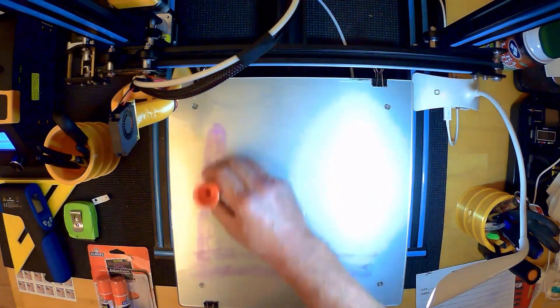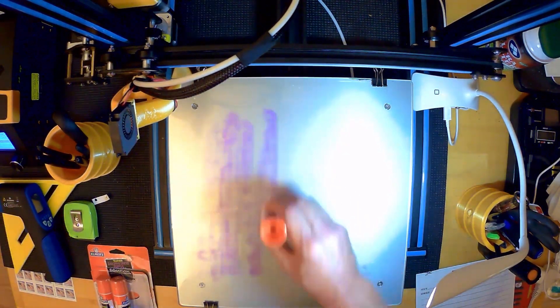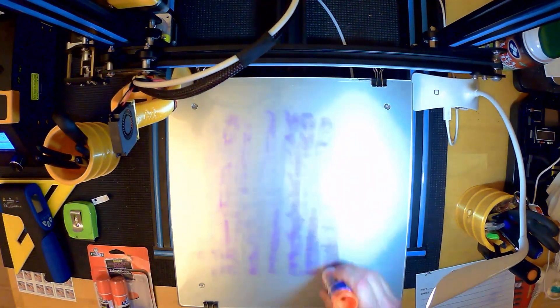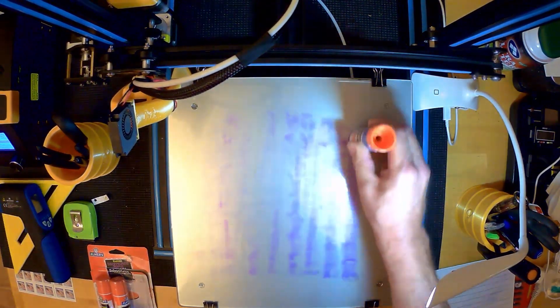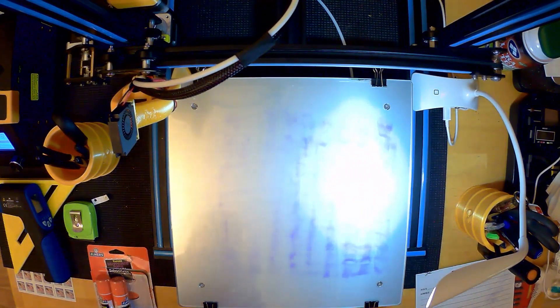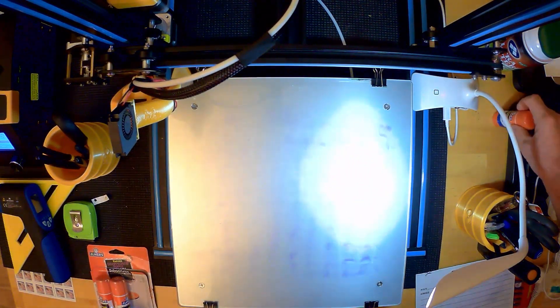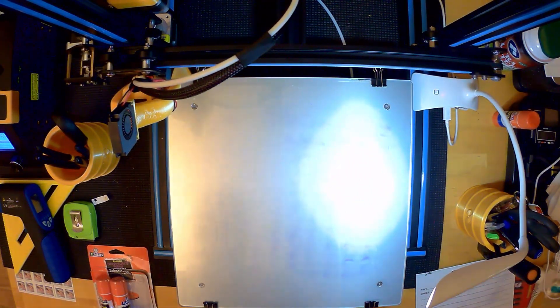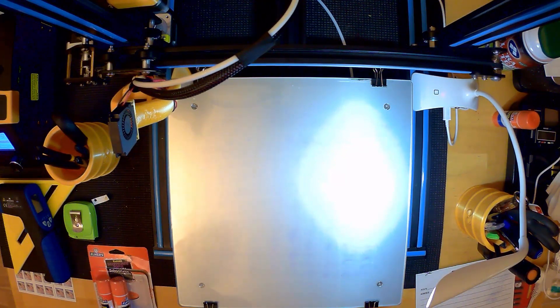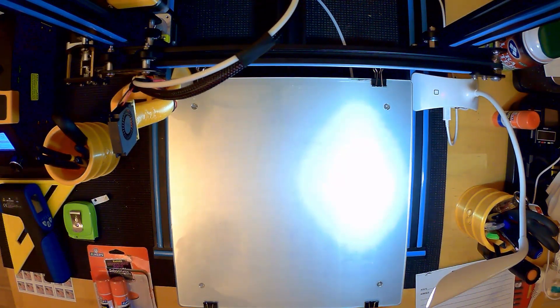As you can see it's drying. And the nice thing is once the purple goes away you're ready to print. So I know that once that turns clear it's dry enough to print on. And that's it. That's how I prep my print bed.